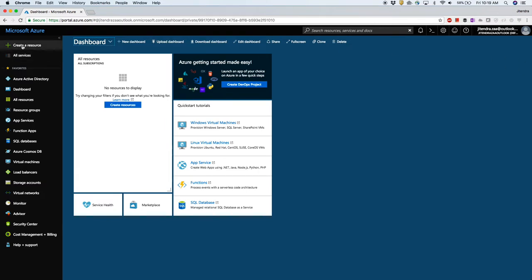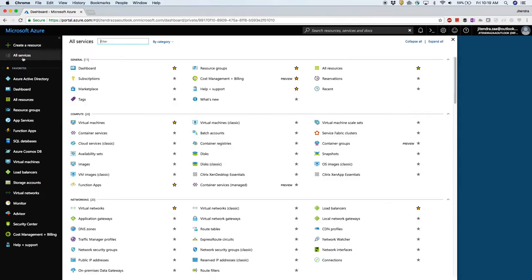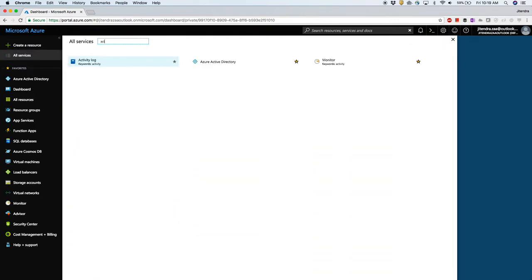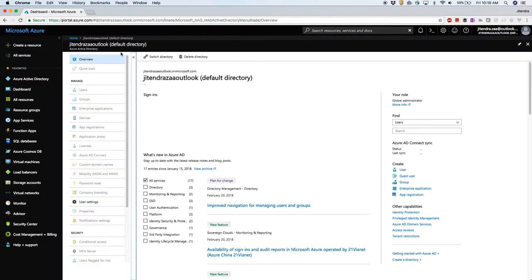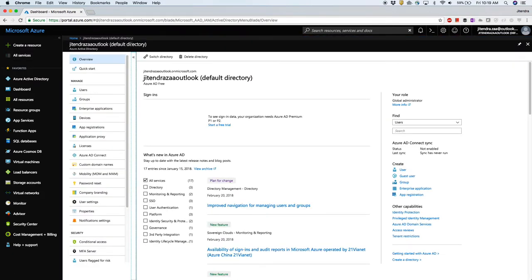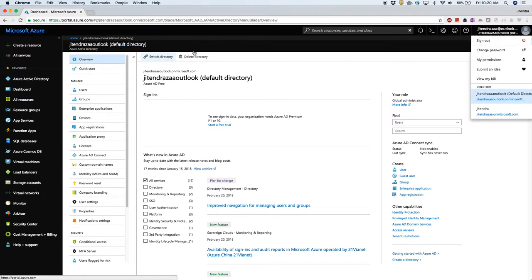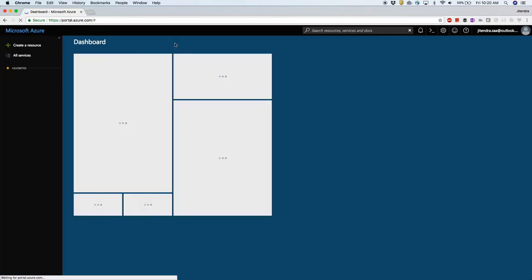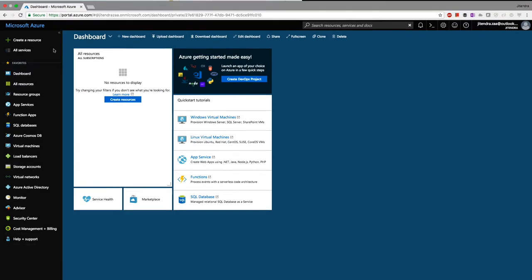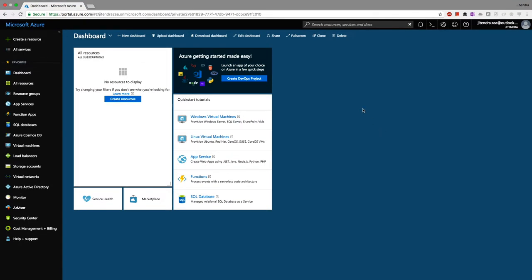The next step is to go to All Services and search for Active Directory. I have Azure Active Directory here. I already have two active directories — one is the old default, and I'll switch to a newly created one. You can see the active directory URL, so I'll switch to that directory now.